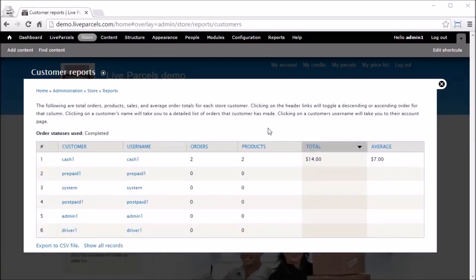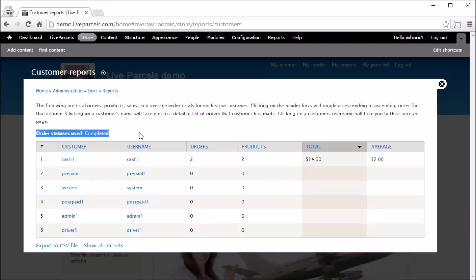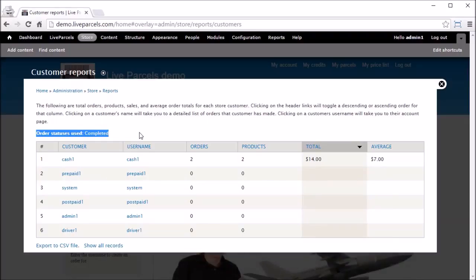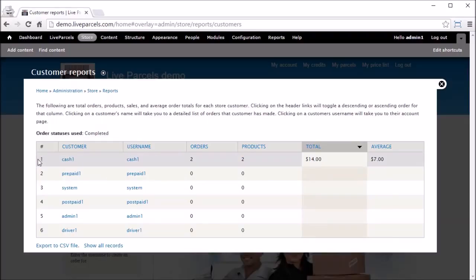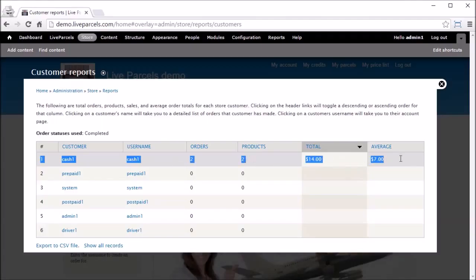Select Completed — do not select Payment Received, because if you select Payment Received you won't be able to see the orders in the sales summary. So select Completed and click Next, then click Confirm. You can see the order status is updated to Completed for both of these orders.